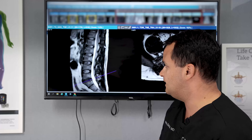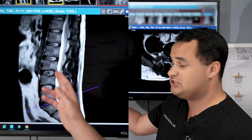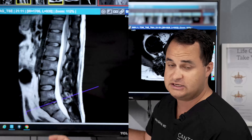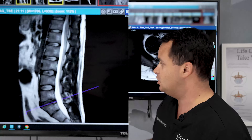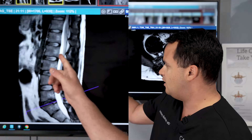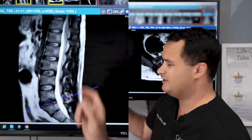We'll start with the basics. This is a T2 weighted image. Why is that? Well, the CSF is bright — that's how we know it's a T2 weighted image versus a T1 weighted image.